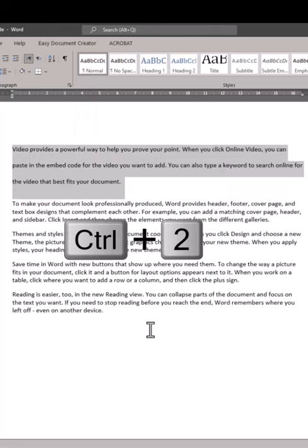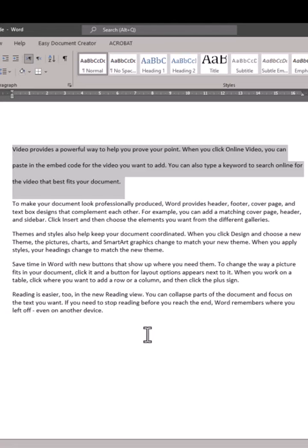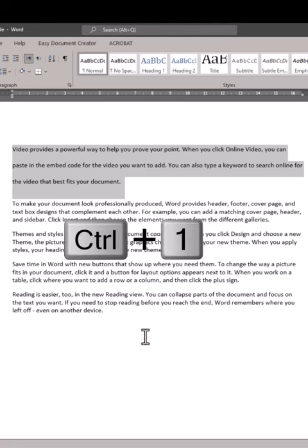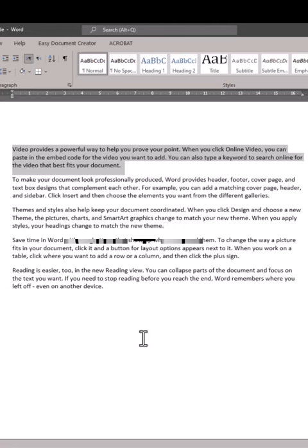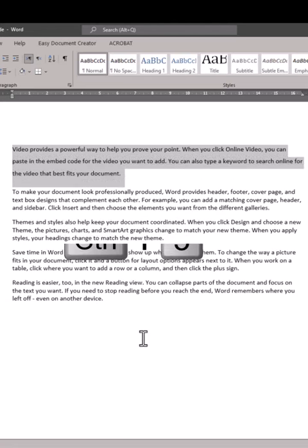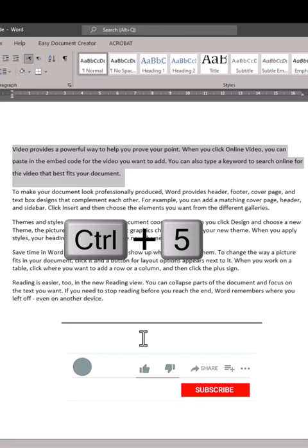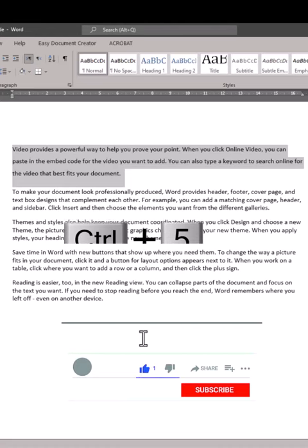Press Ctrl+2 for double line spacing. Press Ctrl+1 to go back to single line spacing. Press Ctrl+5 for one and a half line spacing.